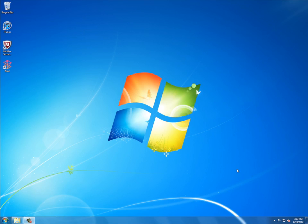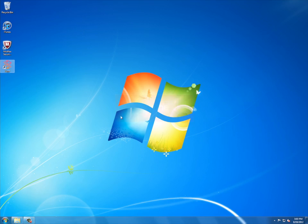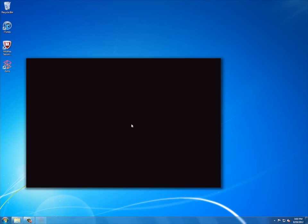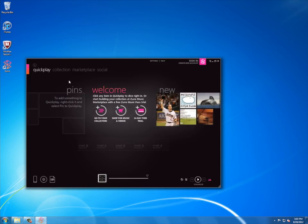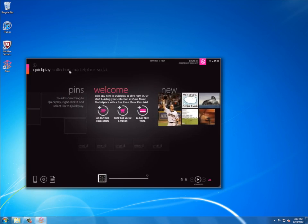First you're going to have to have Zune installed. It's really easy to download and it's free on www.zune.net. So once you have that you can go ahead and open it up and then you can go to collection.